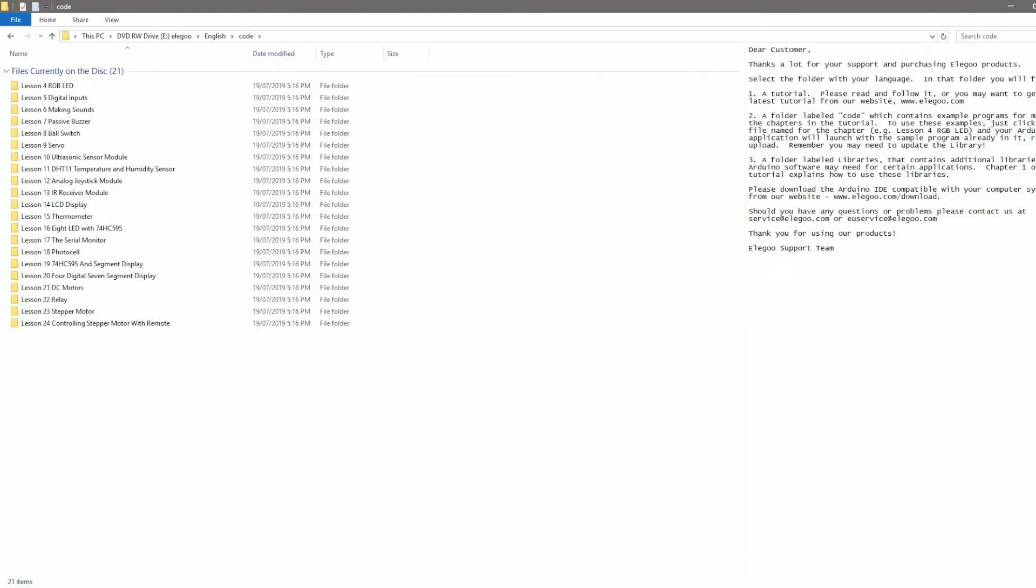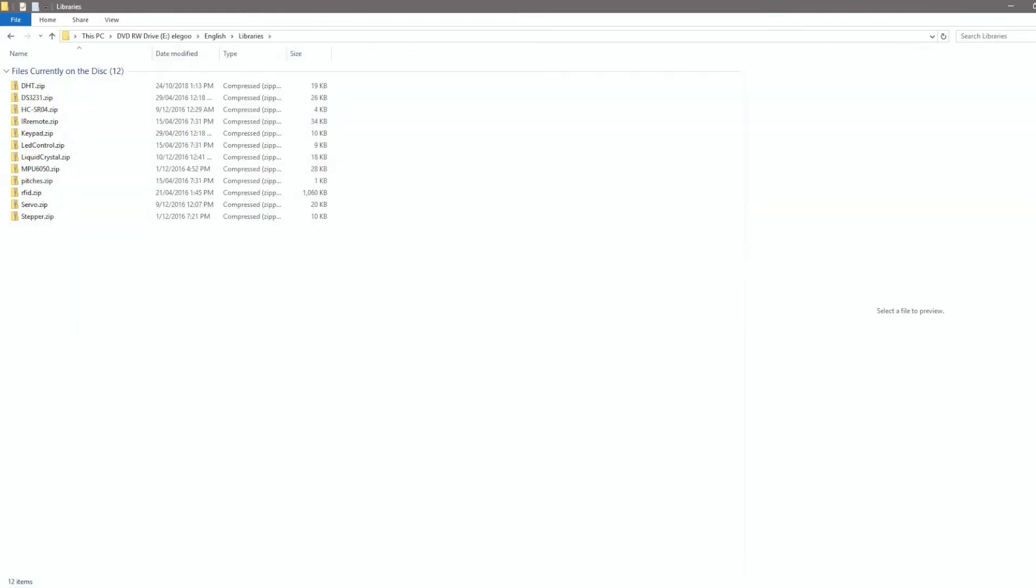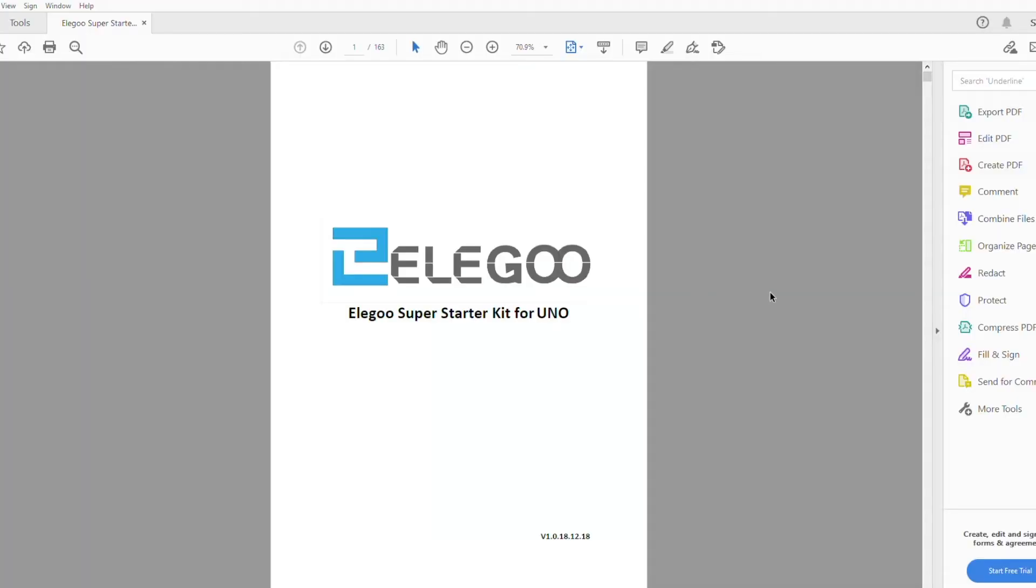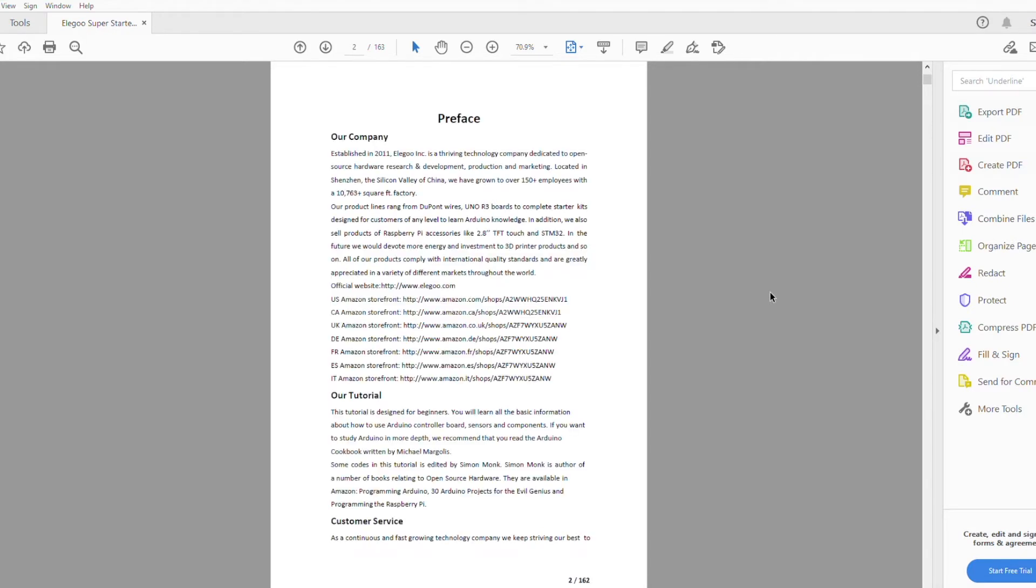This is quite useful as a few kits I've seen leave it up to you to find the libraries they've used, which can be a problem for new users. You can also download the contents of the CD through the link on the product page or from their website.